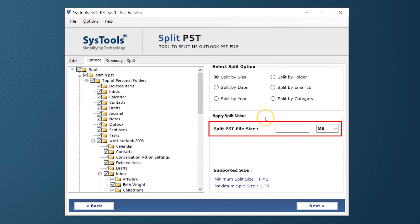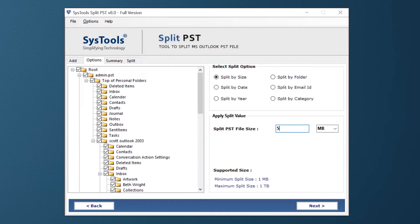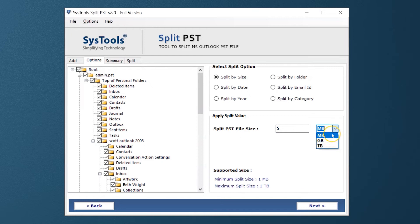Below there is an option to specify the size of the PST file. The files will be split according to the size entered in the field. The tool supports minimum 1 MB to maximum 1 TB. Now select the Next button.